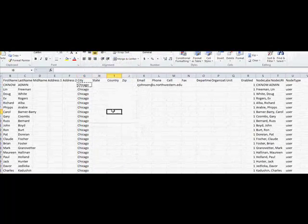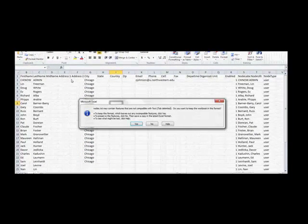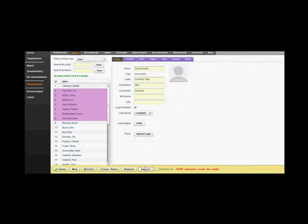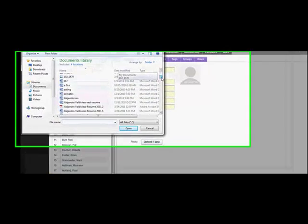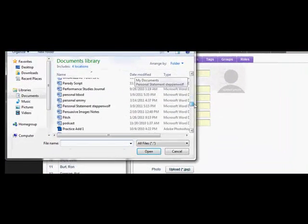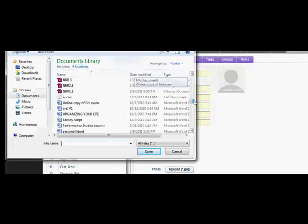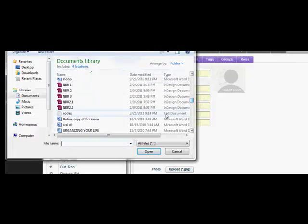When you are done, you can import the users back into the program by saving the changed nodes on the Excel sheet, and then selecting the import function on the bottom of the screen on the nodes tab. This will update all of the nodes that you just changed on the Excel spreadsheet, as well as add any new ones.